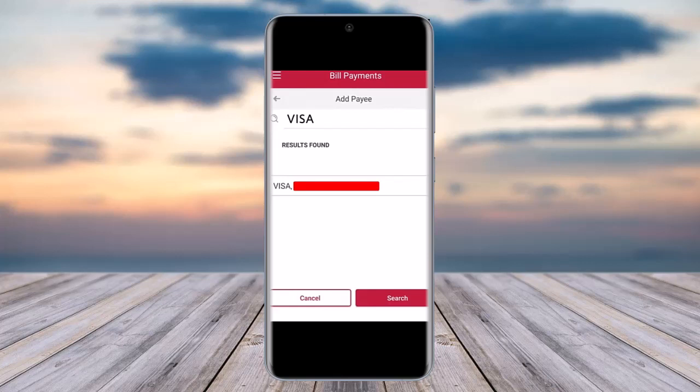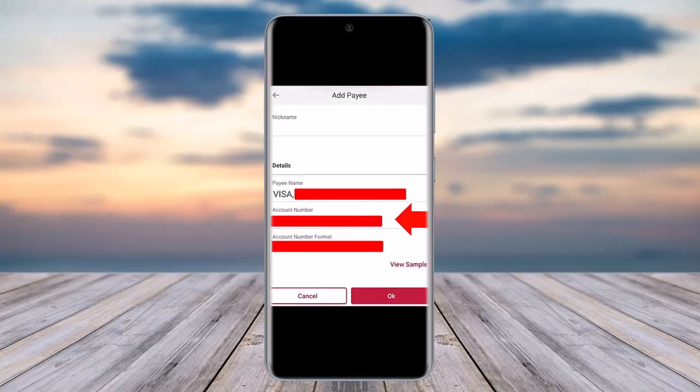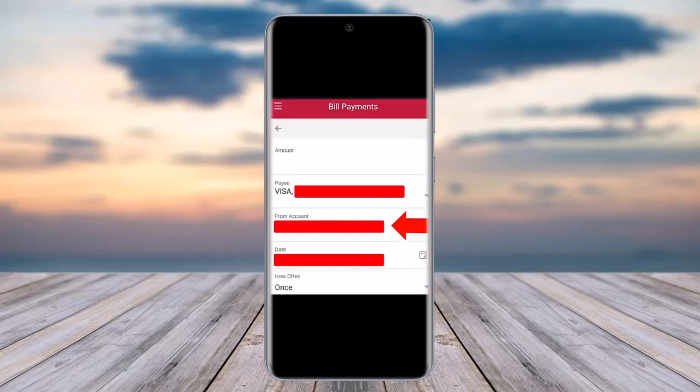Tap on search and then tap on the credit card option. It would be helpful to add a nickname for future reference. If you choose not to, go to the details section and enter your account number in the field at the bottom, then tap OK.